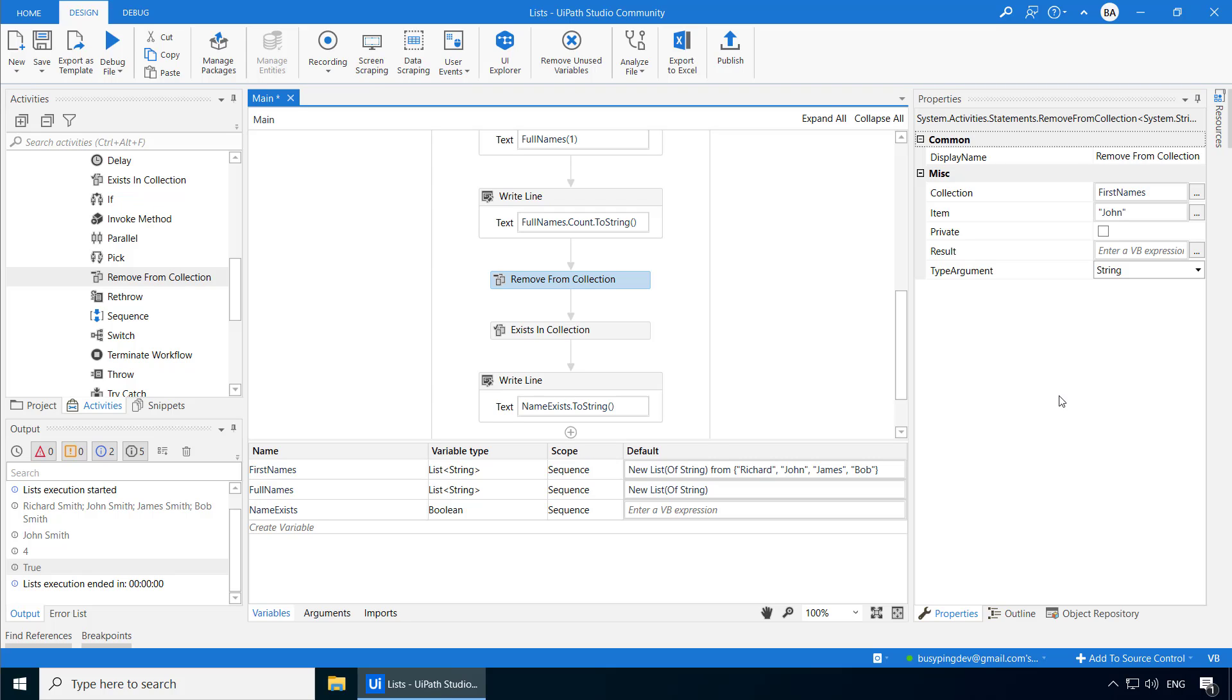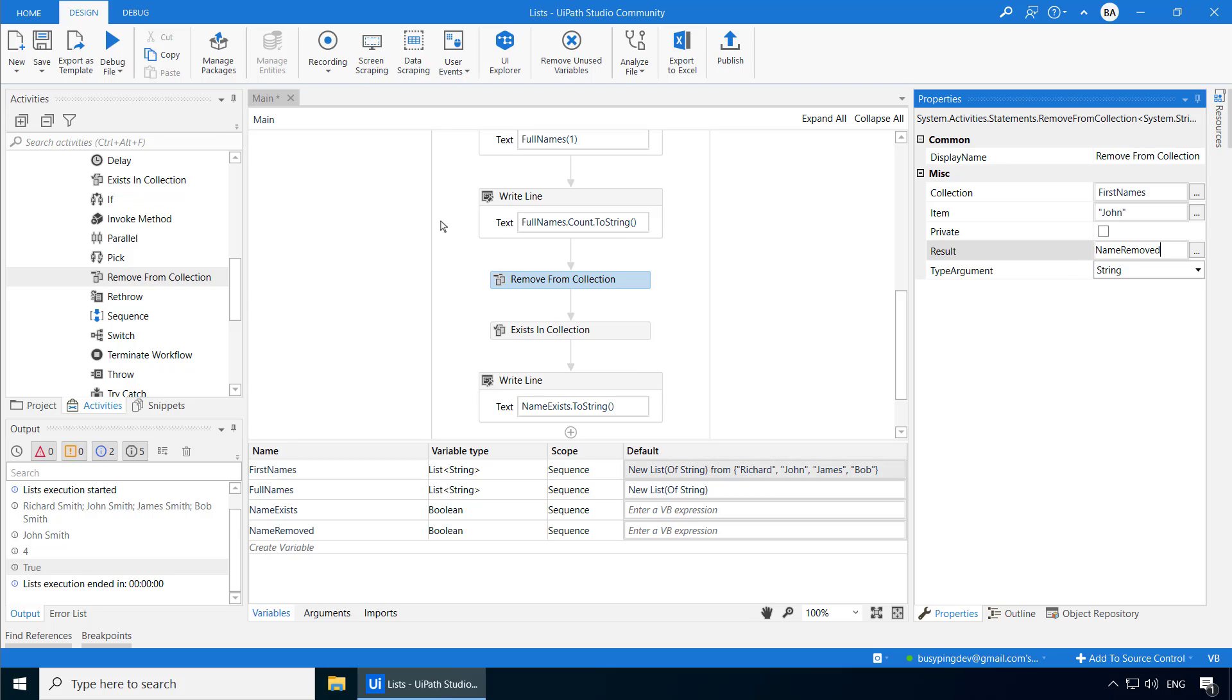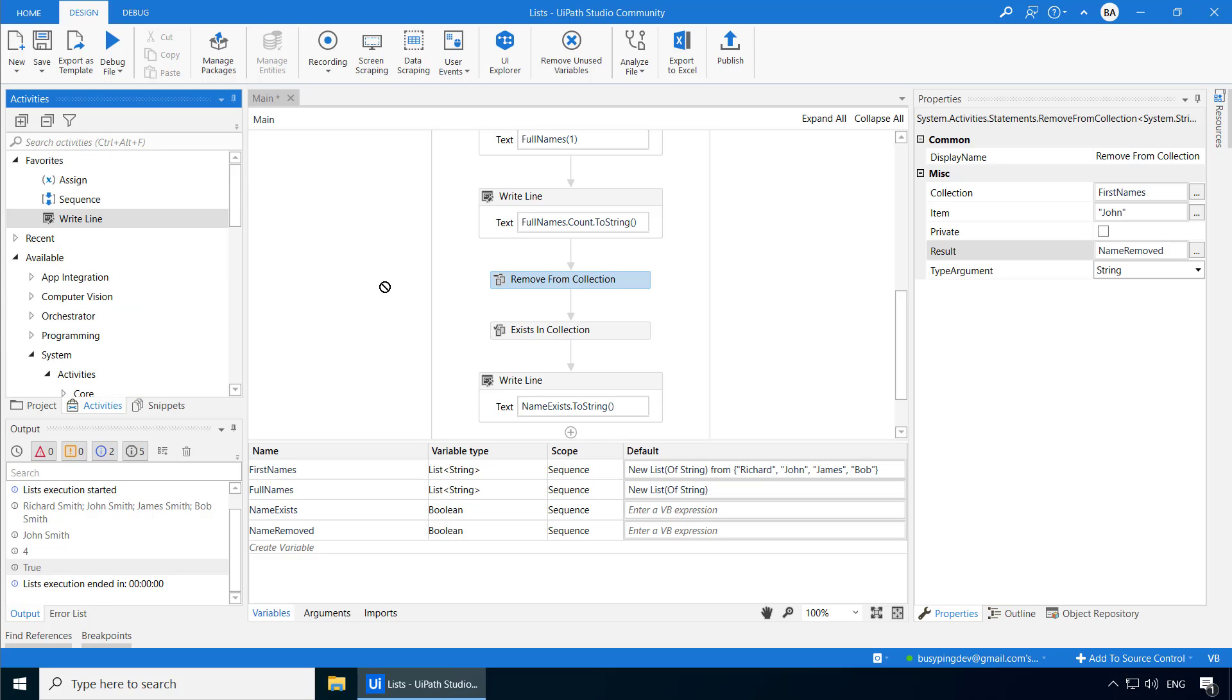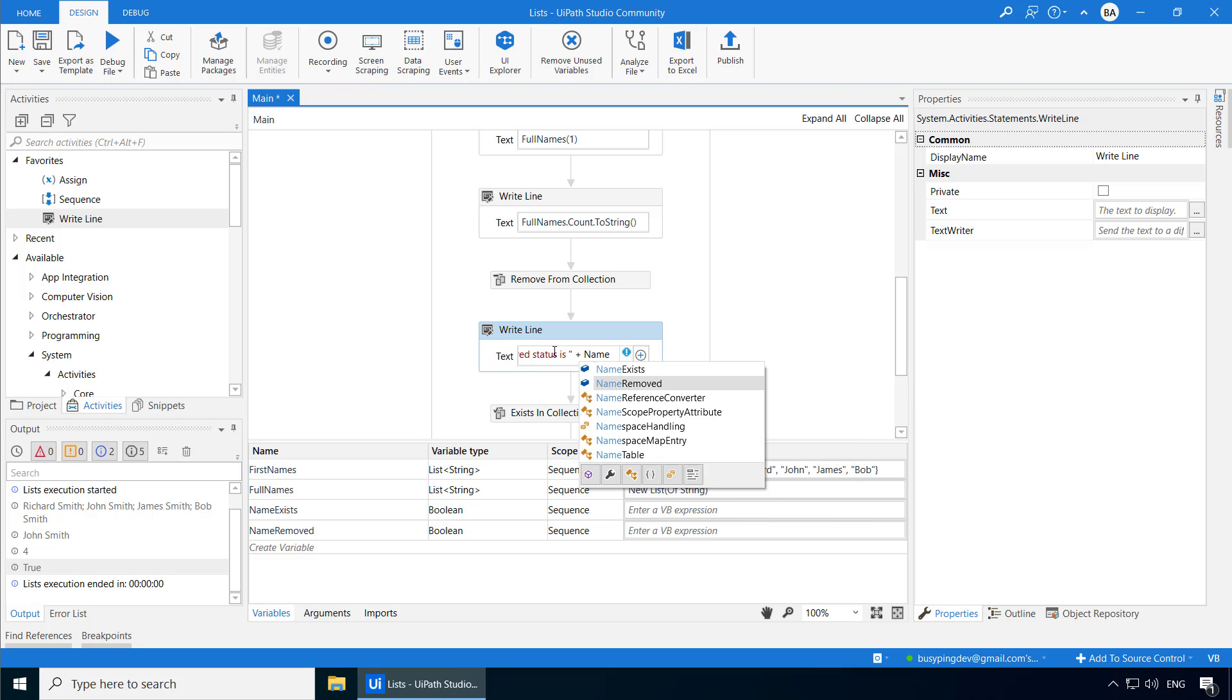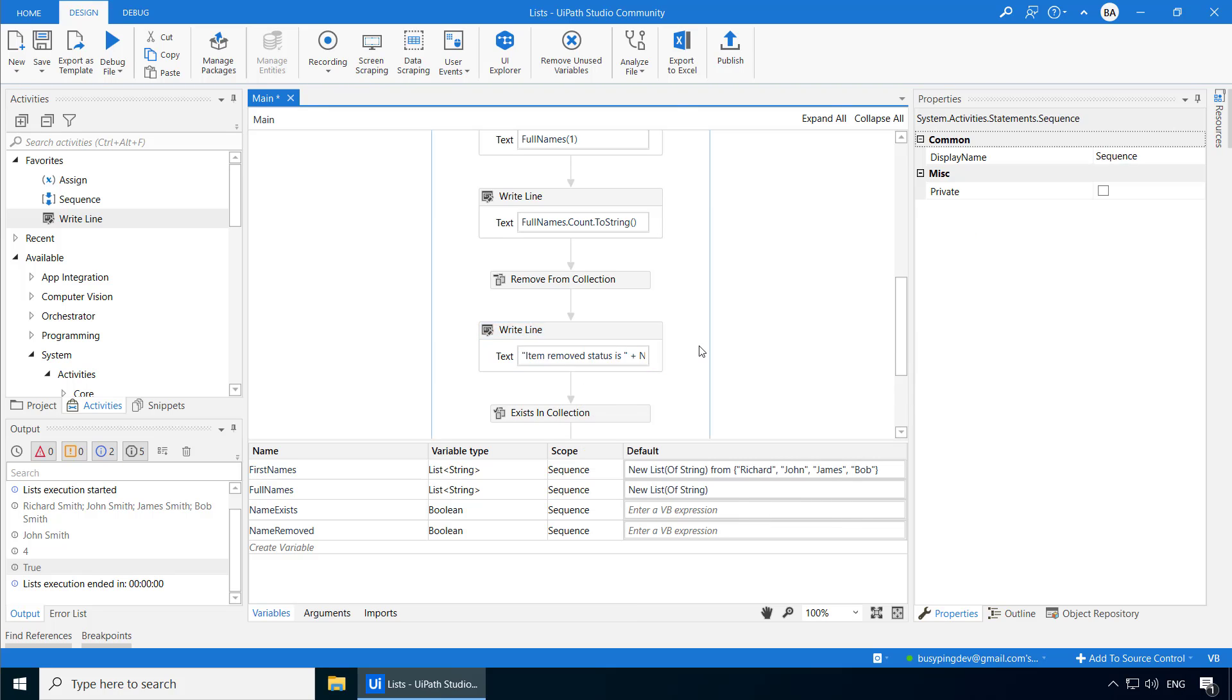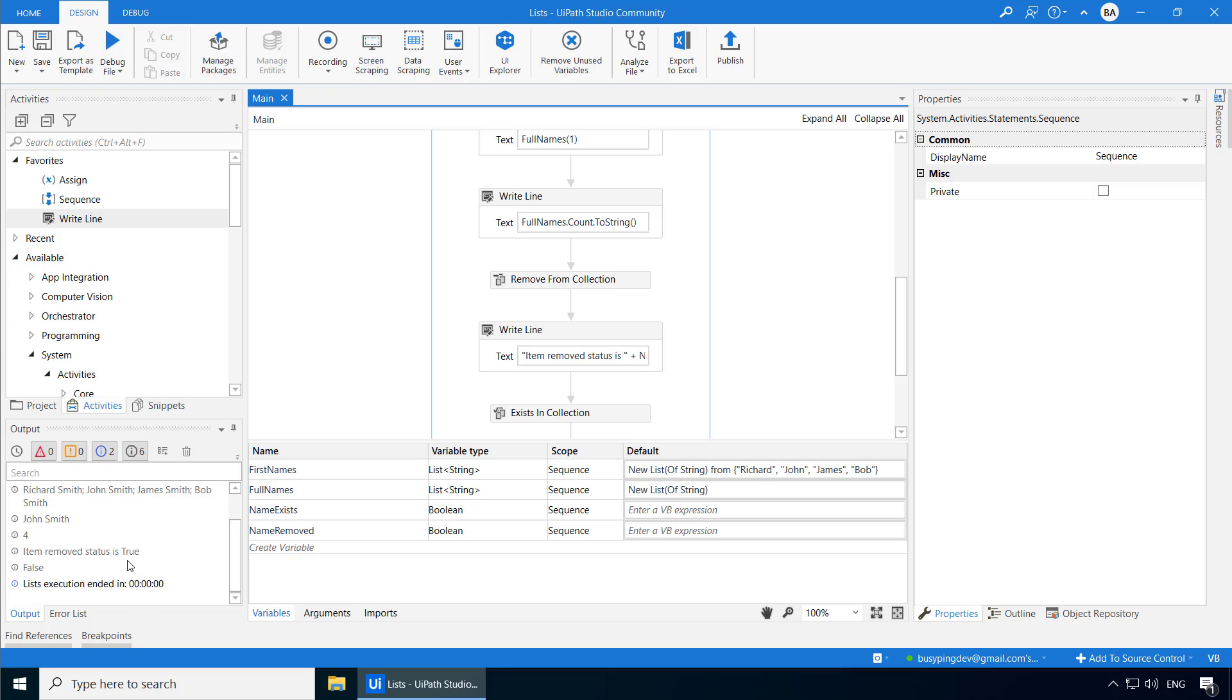But if we try to remove some other name, let's say Arun, the result will be false because that name does not exist. So let's create another variable to store this result. And I'll call it name removed. And add a write line activity. And I'll say item removed status is plus name removed dot to string. And if I run the process now, you can see the item removed status is true. And the next one, which is basically checking if John exists, is false because we already removed John in the previous step.